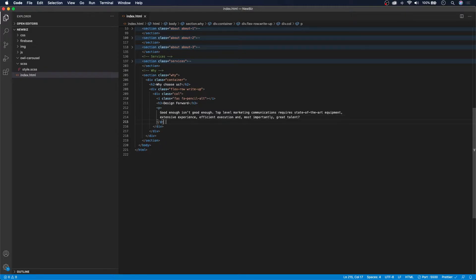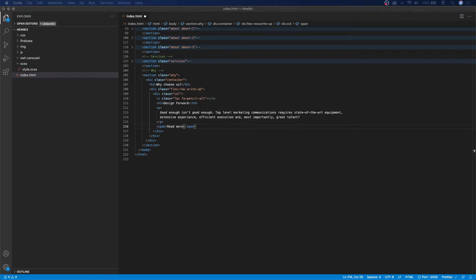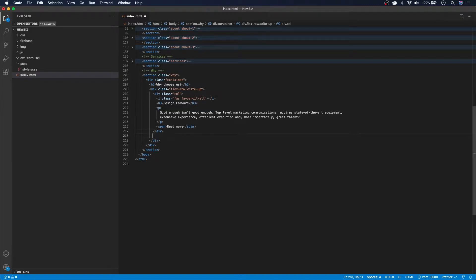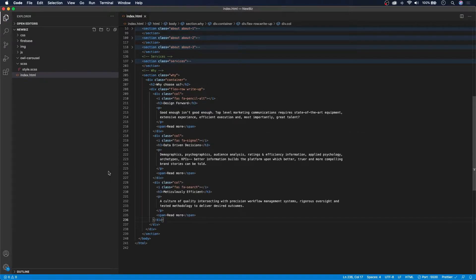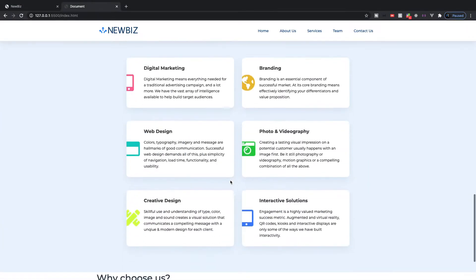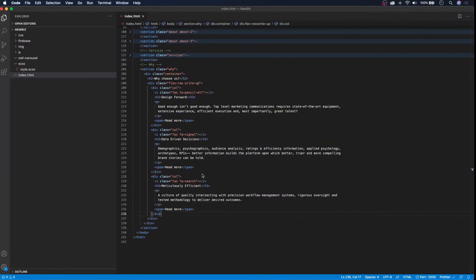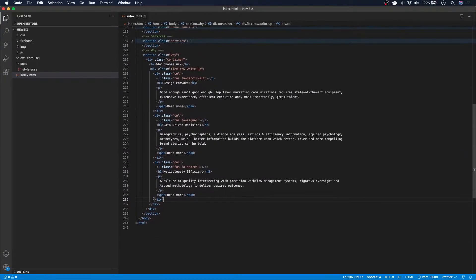Next we want to put a span that says 'Read More'. For the rest of the columns I'm going to copy and paste them in to save time — right below this column I'll paste in the other two columns. If we take a look on our live document, we can see all three columns.